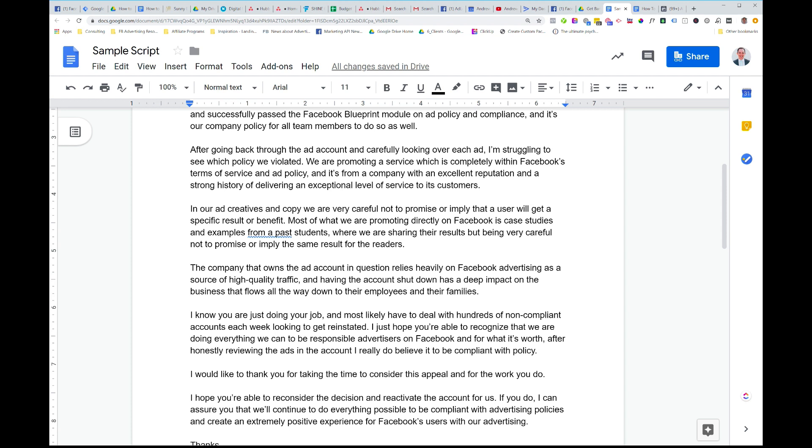Now we're just saying, look, again, we're taking a very passive approach here. We're not being aggressive. In the next paragraph, we say, I know you're just doing your job. Most likely have to deal with hundreds of non-compliant accounts each week looking to get reinstated. So we're saying, look, we know you've got to deal with this all the time. And we know that most of these appeals that you read are probably dodgy accounts trying to get reinstated, but we're not one of them. And I'm just saying here, I hope you're able to recognize that we're doing everything we can to be responsible advertisers on Facebook. And for what it's worth, after honestly reviewing the ads in the account, I really do believe it to be in compliance with policy. So just saying, look, I know you see a lot of dodgy stuff on here, a lot of shady stuff, but this is a legit business. After reviewing our account and understanding policy, going through Blueprint, I really do believe that this is compliant and this account should be reinstated.